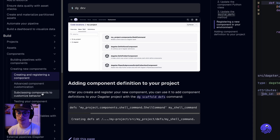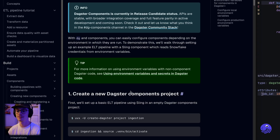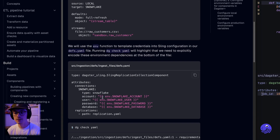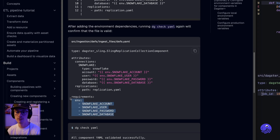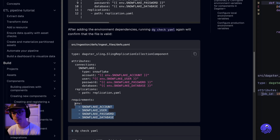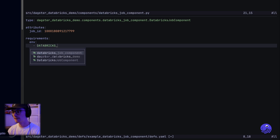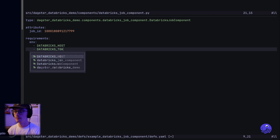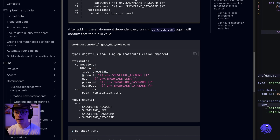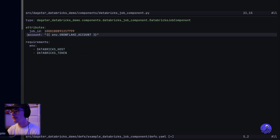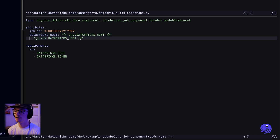Going back over to the Dagster documentation, let's see how we can use environment variables. In the sidebar we have 'using environment variables with components.' Scrolling down, you can see some examples of how, within Jinja templating, you can access these environment variables. You can also specify which variables are required in this component. We want a databricks_host and a databricks_token — for our databricks_host we get it from the environment variable DATABRICKS_HOST, and for our databricks_token from DATABRICKS_TOKEN.